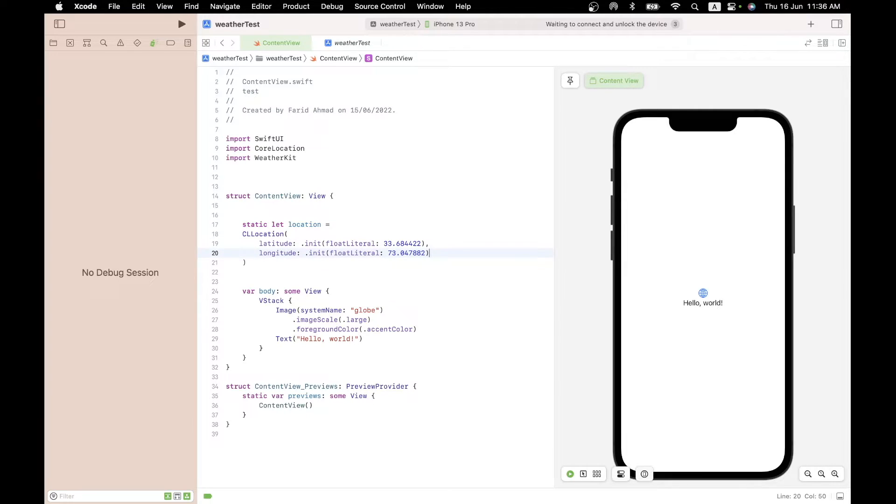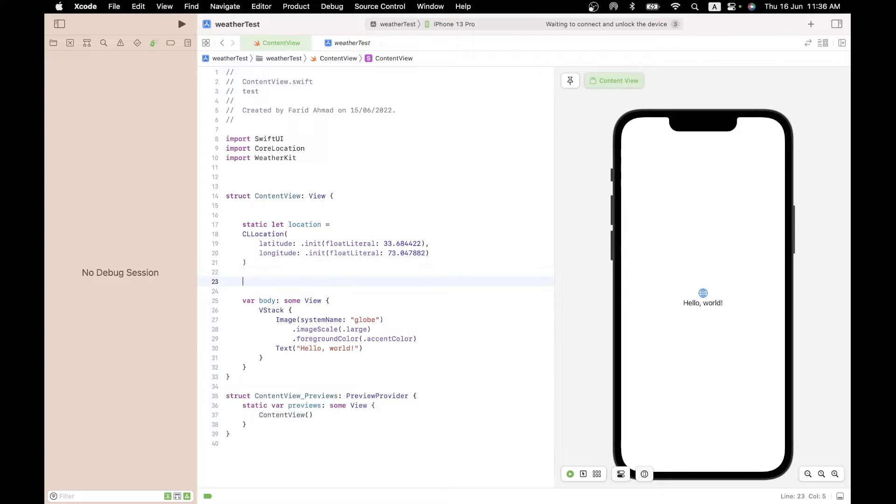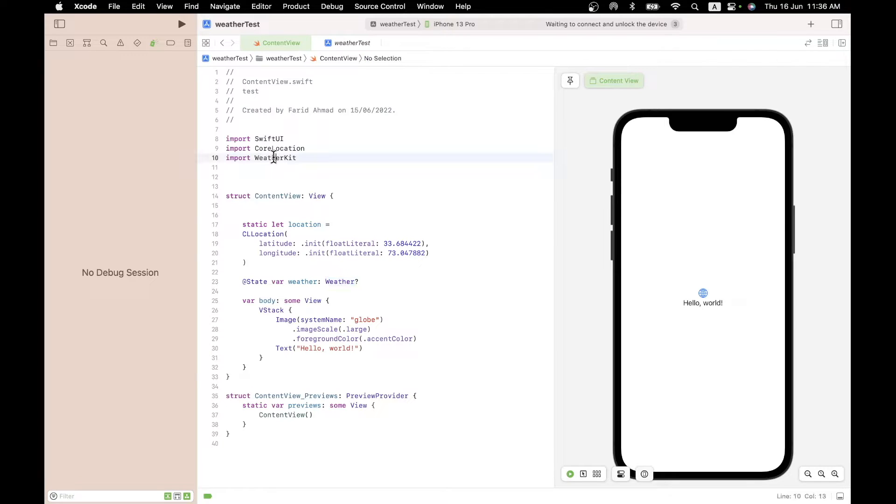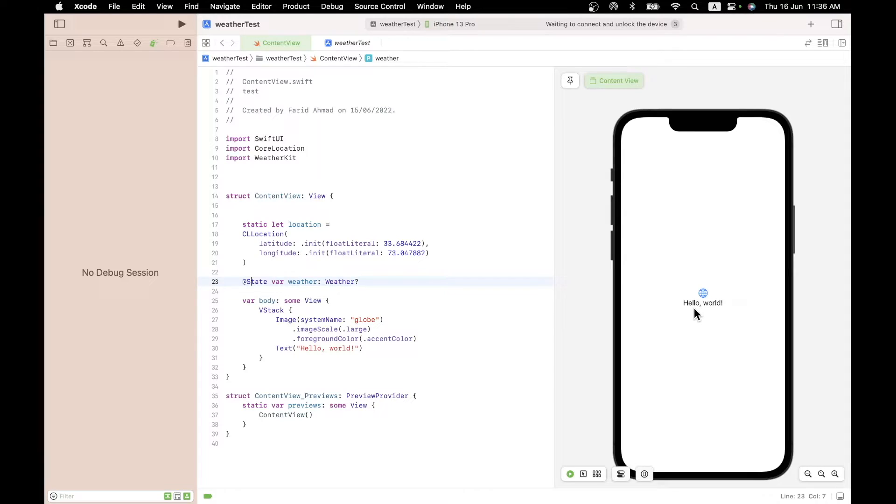Next, we need a place to actually store the weather. And that has to be a state variable. So let's put that in. It's a variable called weather. Again, you can call it whatever you like, but it has to be of the type weather. And it is of this type because of the availability of the WeatherKit. And because it is a state variable, every time it changes, the display will change, which is exactly what you want.